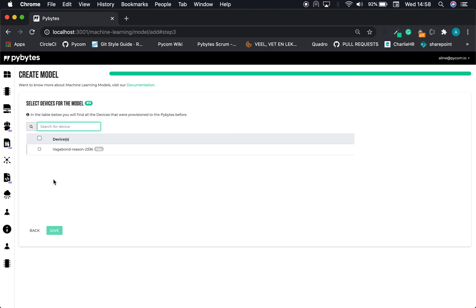The last step is to choose which device will be used to make the data acquisition. The device should be an existing device already provisioned in PyBytes.